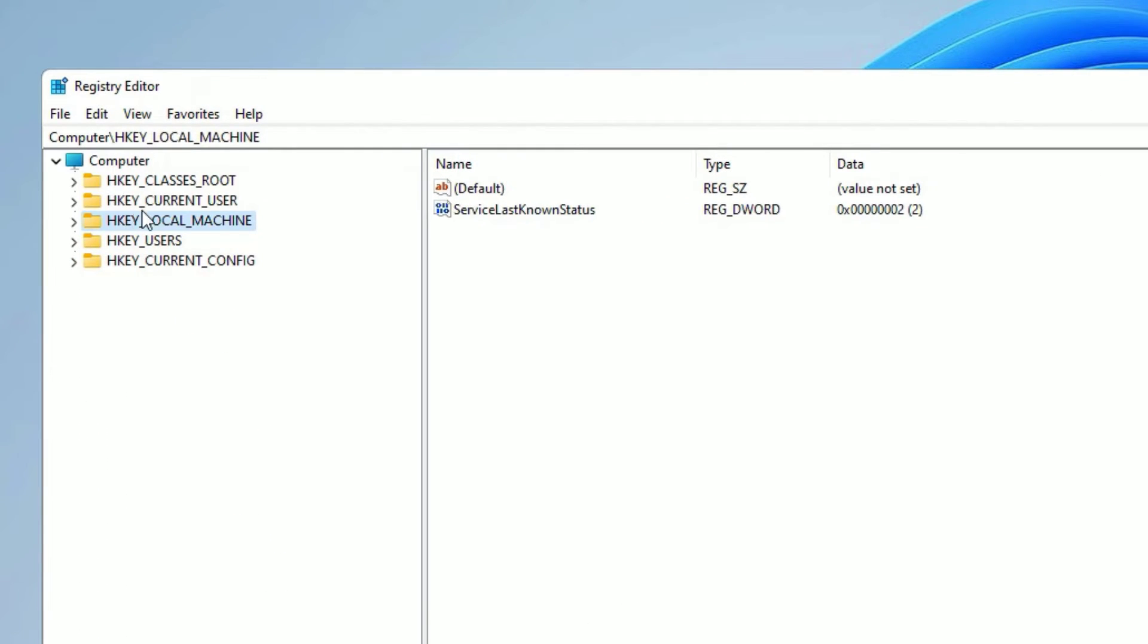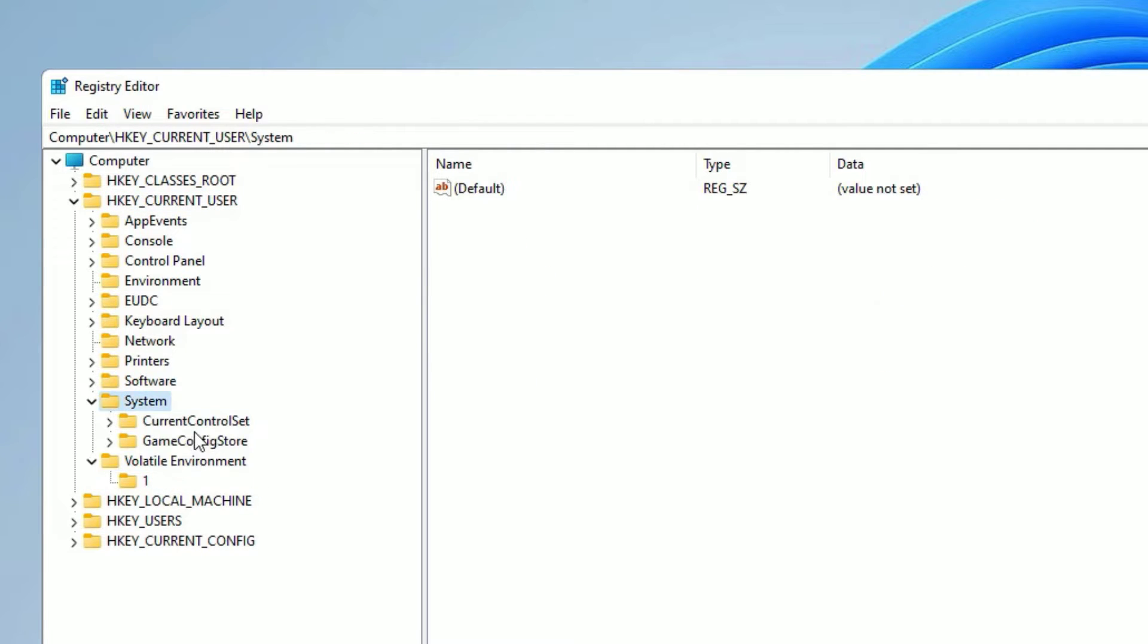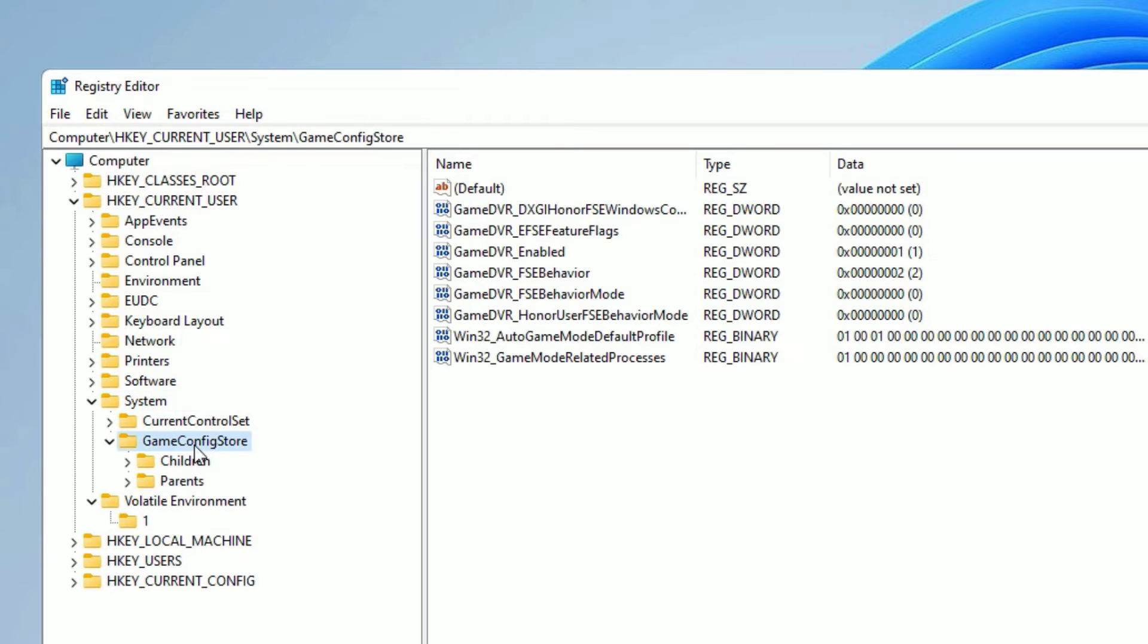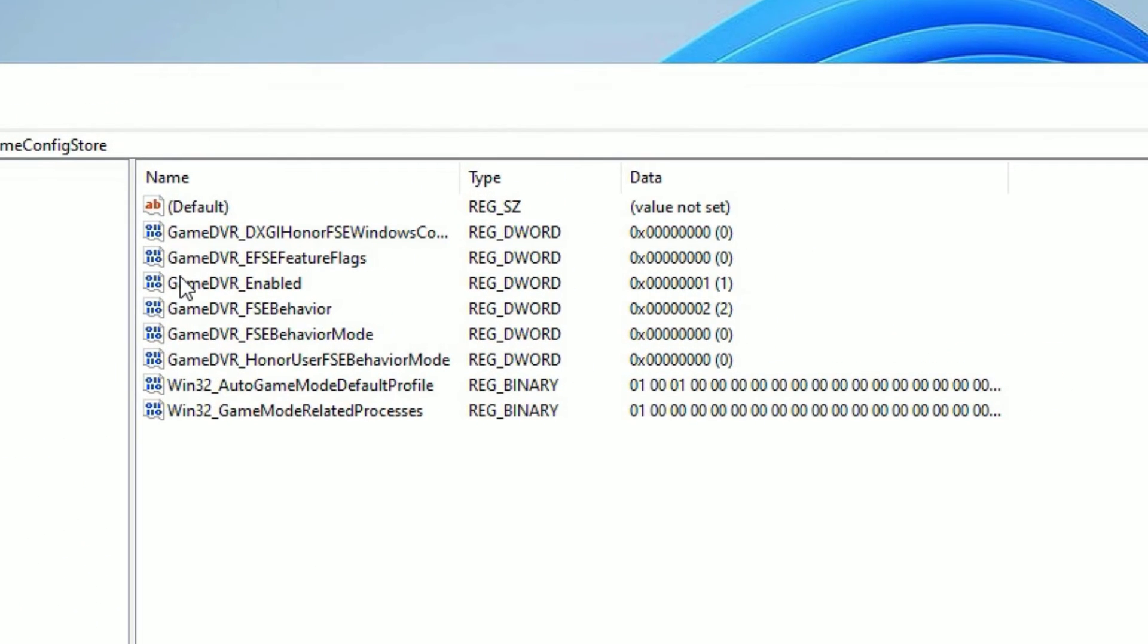To open, here you have to find HKEY_CURRENT_USER. Double-click on that to expand, then find System. Double-click, then find GameConfigStore. Double-click on that. Here you can find in the right side Game DVR keys.